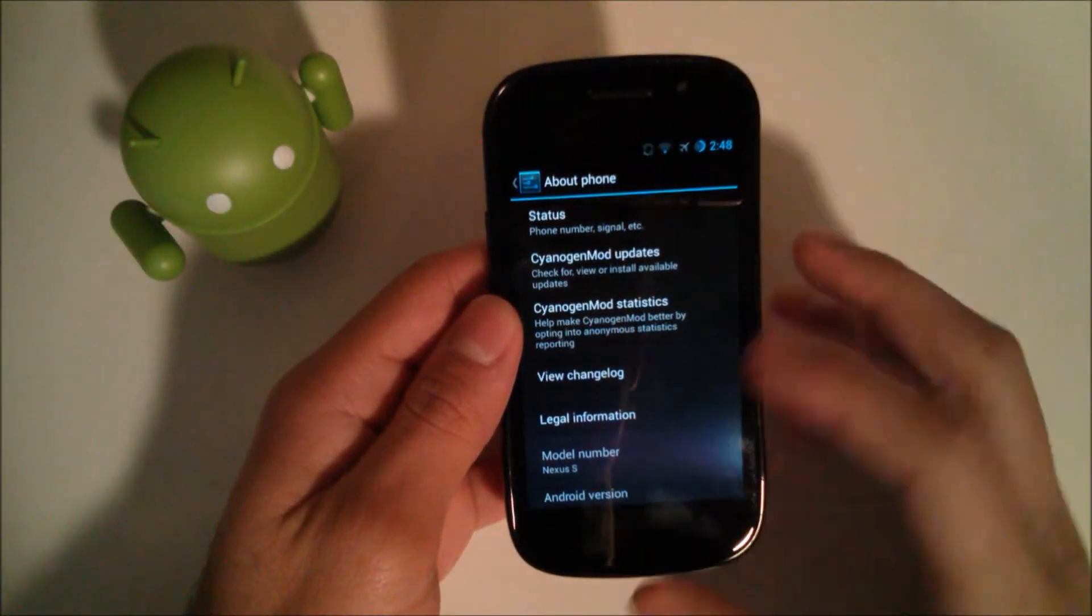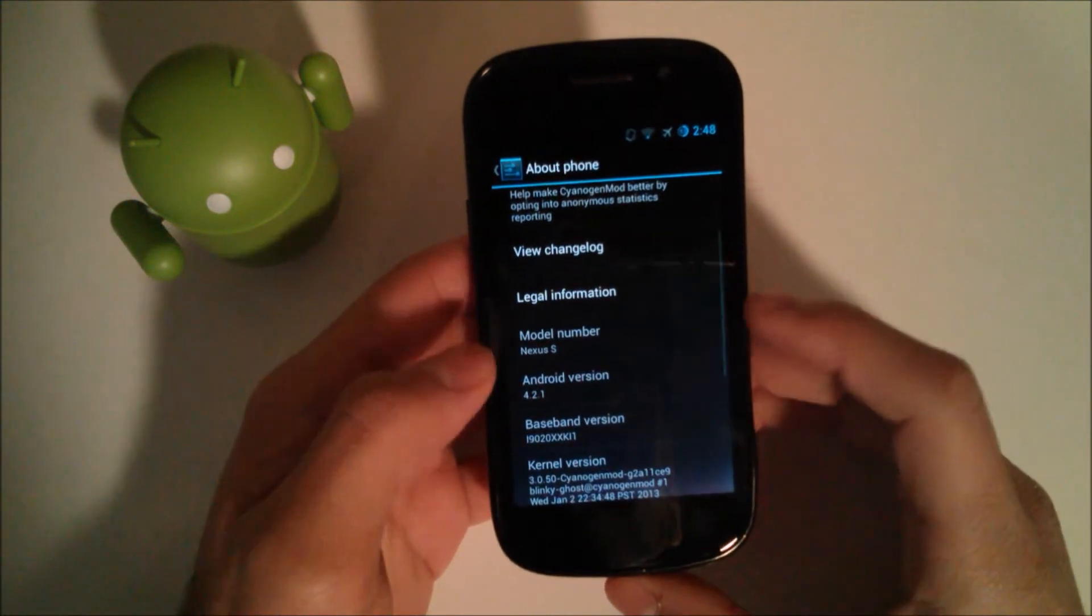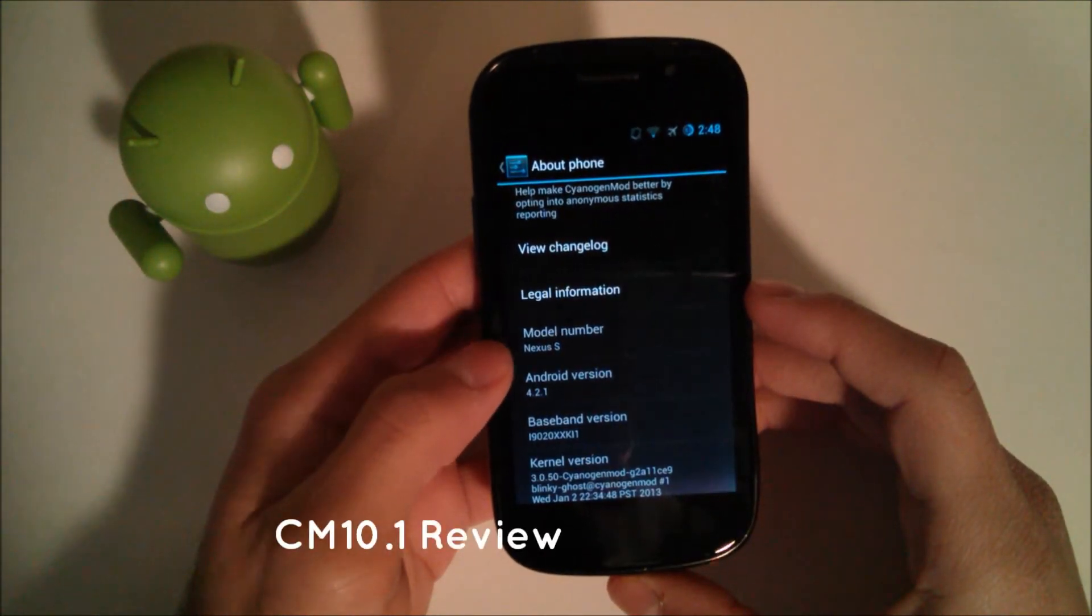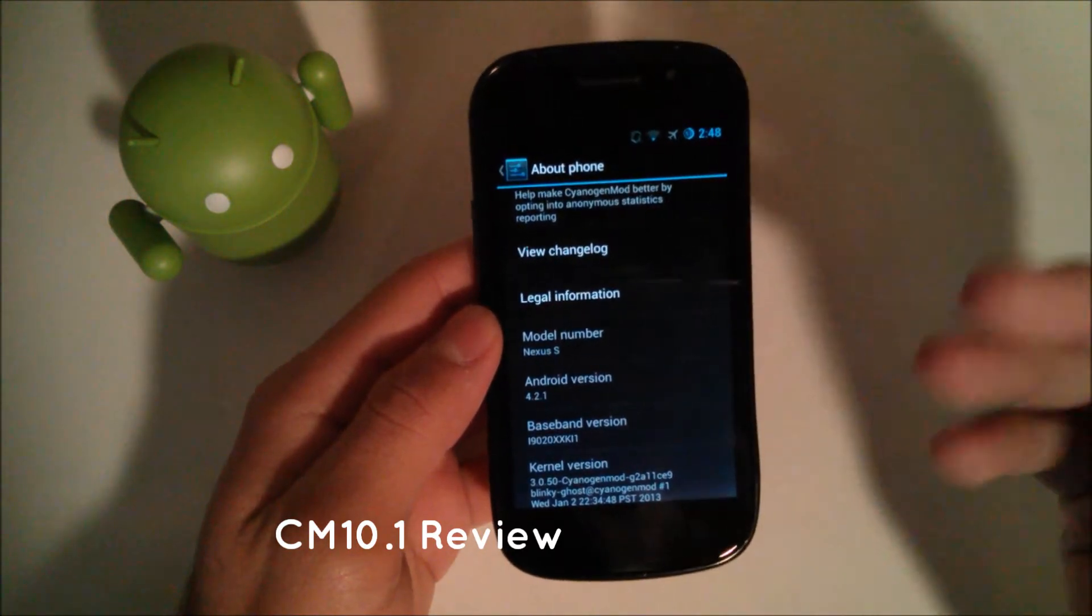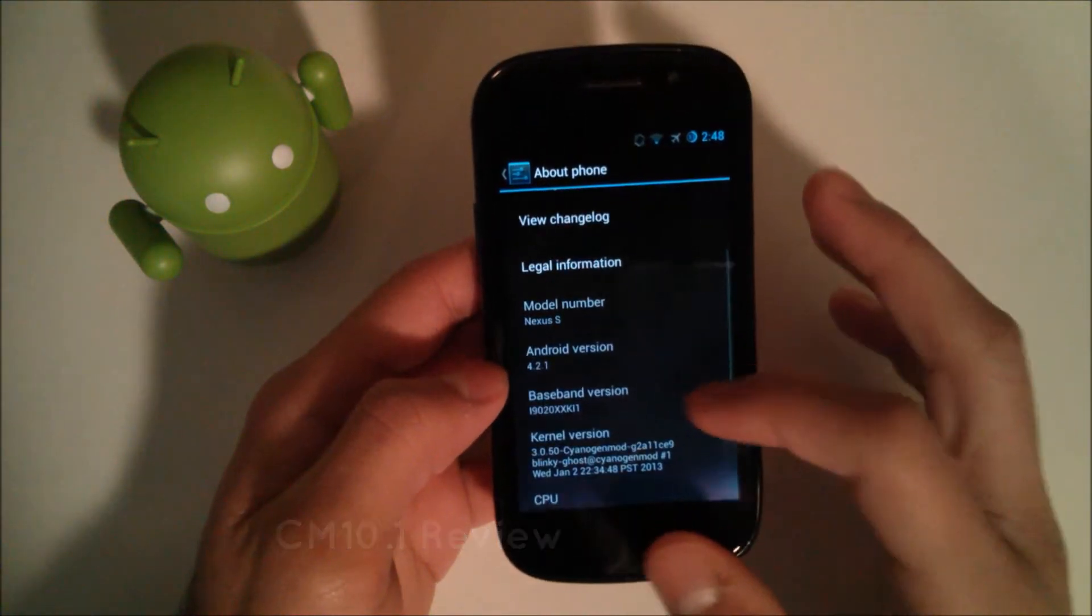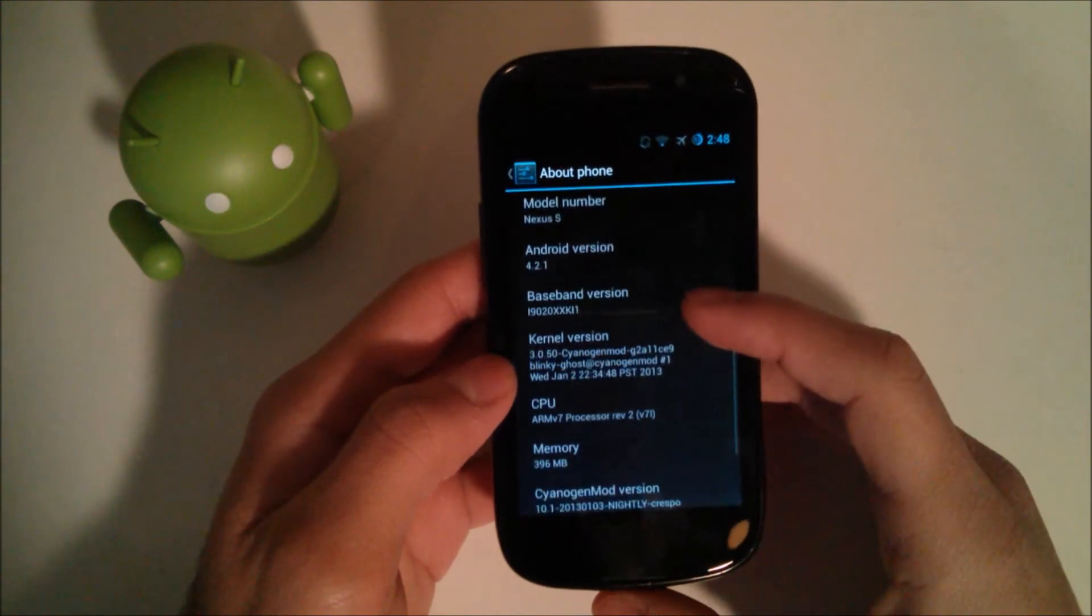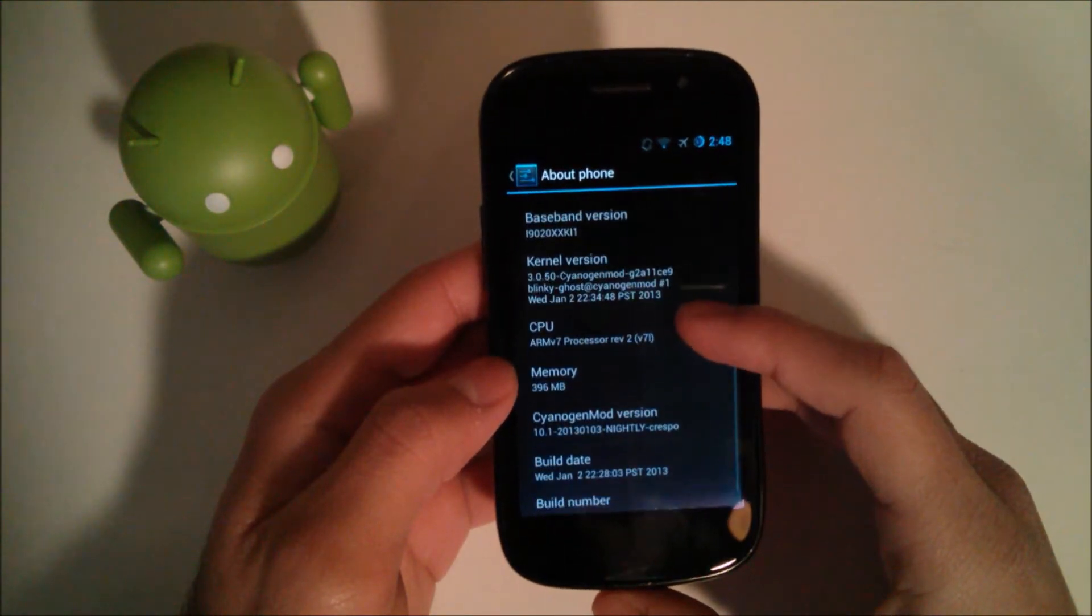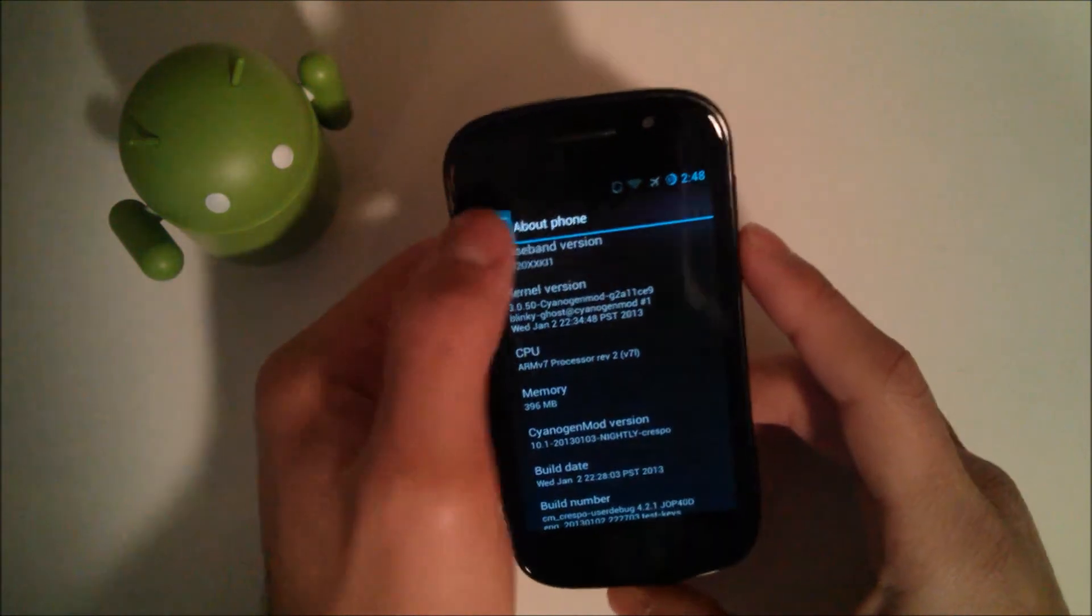Before we get started, I'm going to show you the model number which is Nexus S. This is the GSM variant if you haven't watched my previous videos. The Android version is 4.2.1 and the CyanogenMod version is January 3rd, 2013.